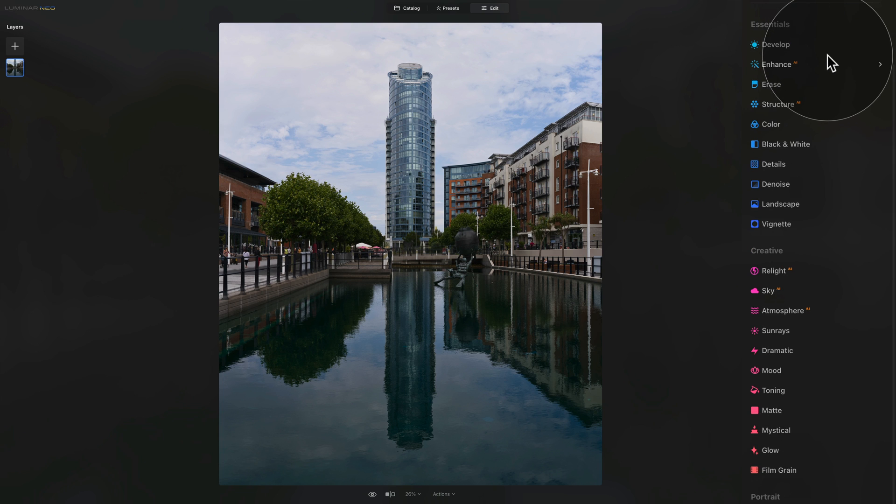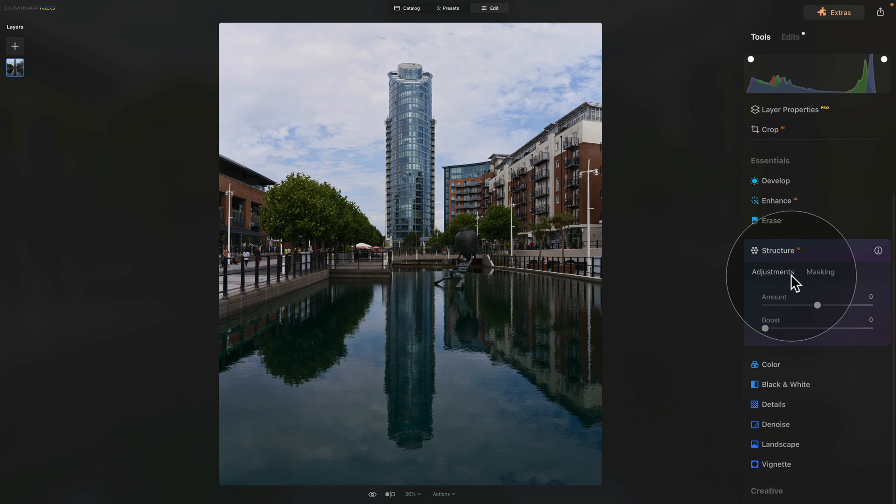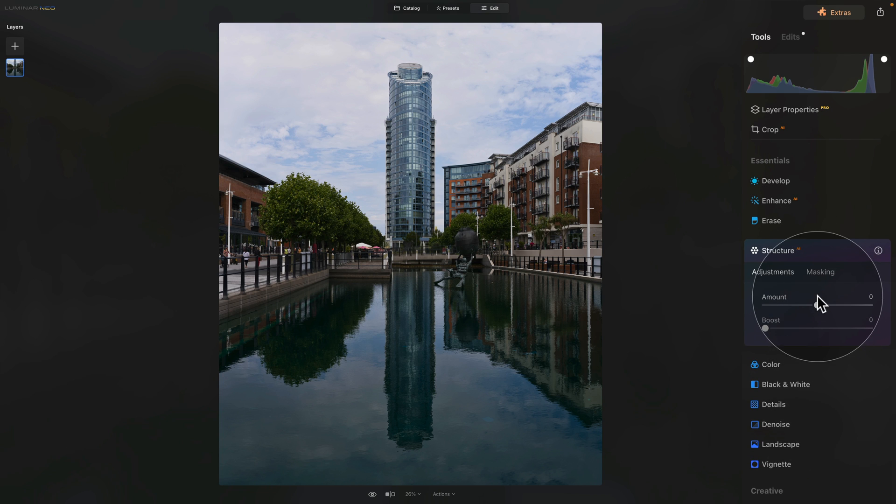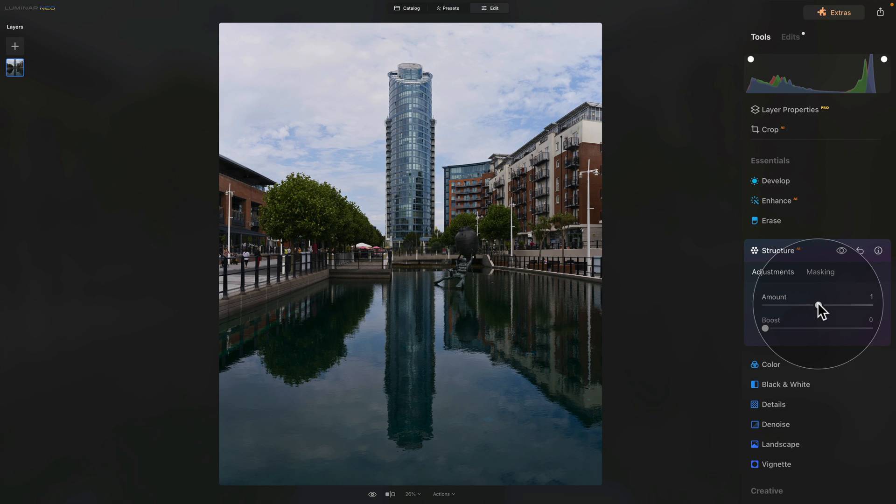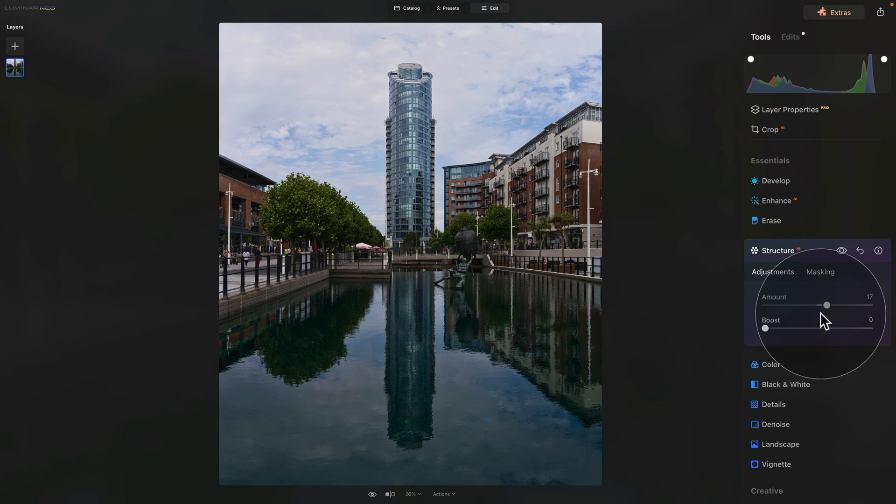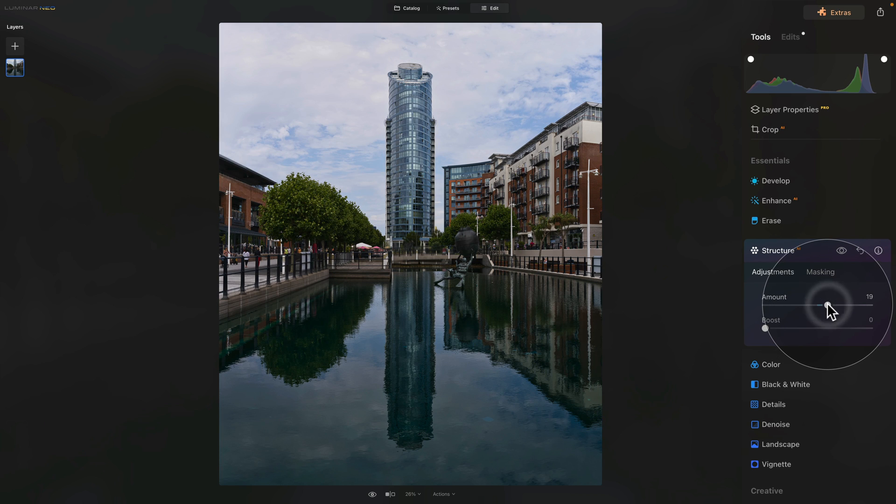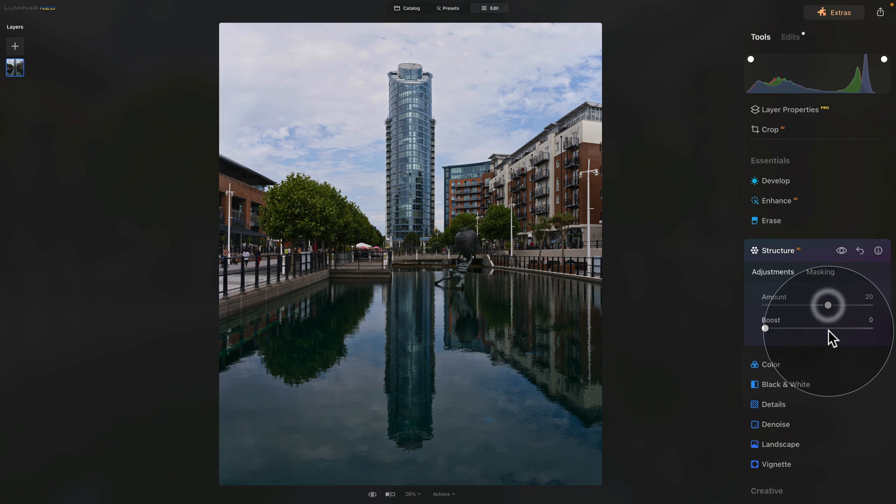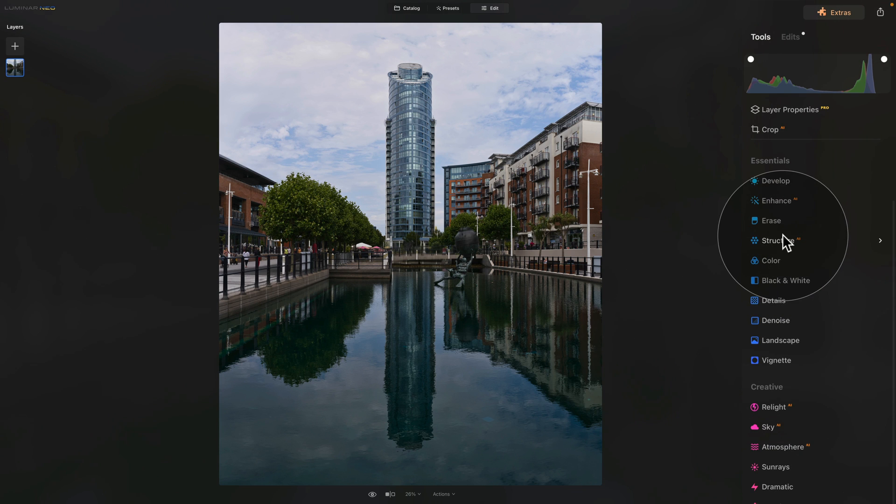This is it for the develop tool. We can close it and continue. We can jump into the structure AI, where we can add some clarity to the image. Especially for this cityscape type of image, the structure AI works quite well. When we take the amount slider and bring it up, it will create more clarity and details in the image. You want to be careful. You don't want to create HDR image like this. Let's just go gently somewhere around 20. Once we're happy, we close the tool and move on.